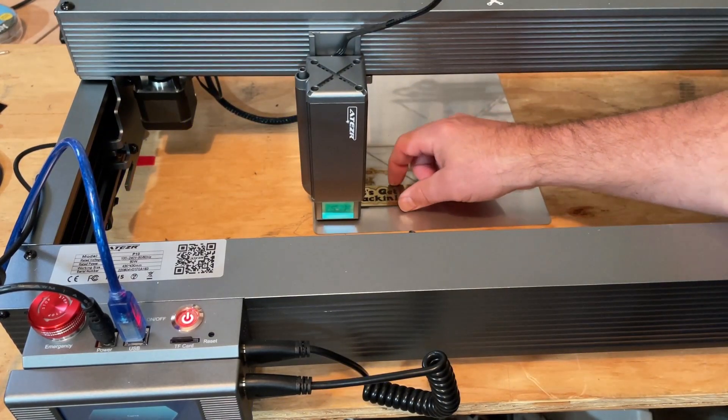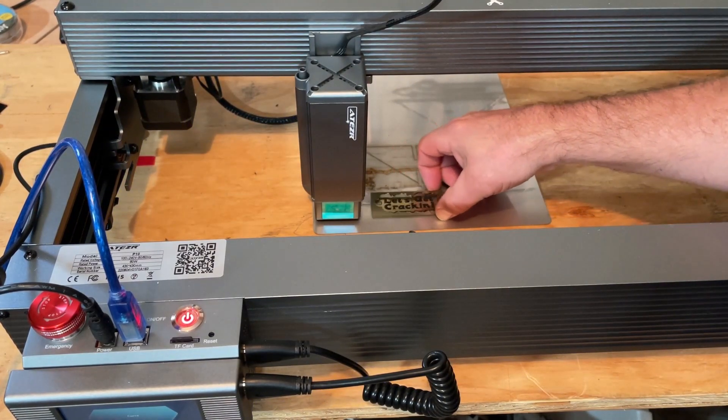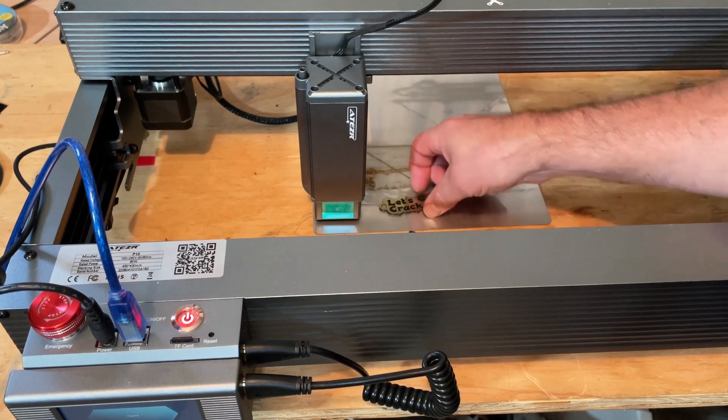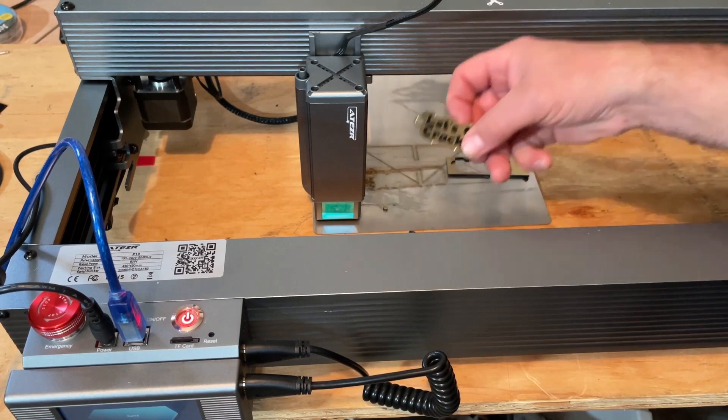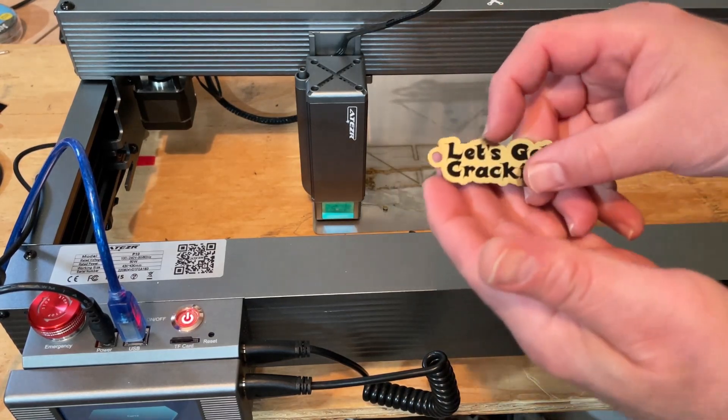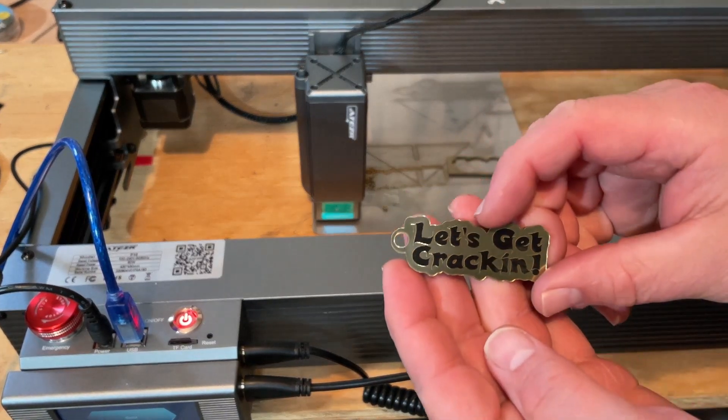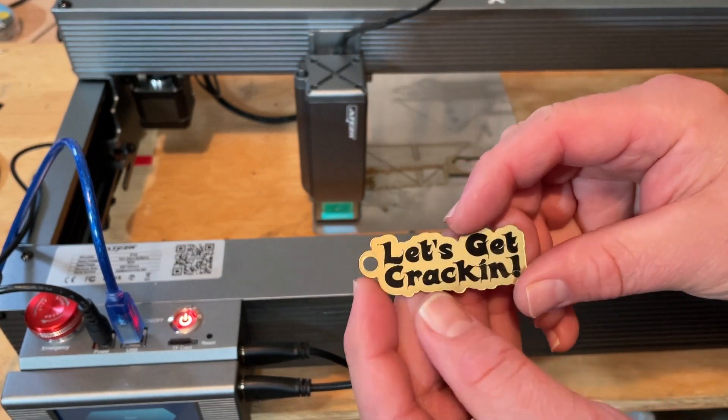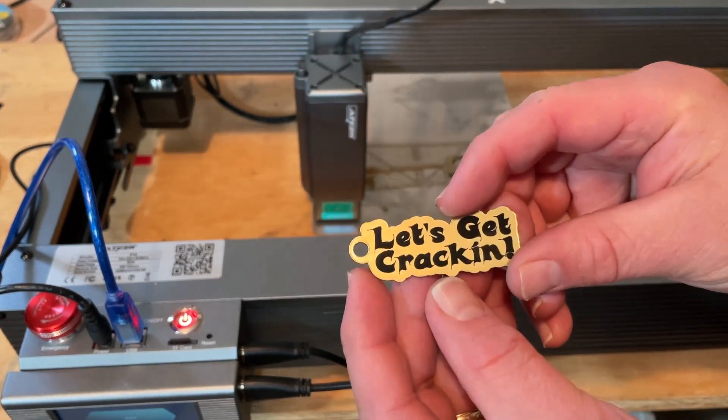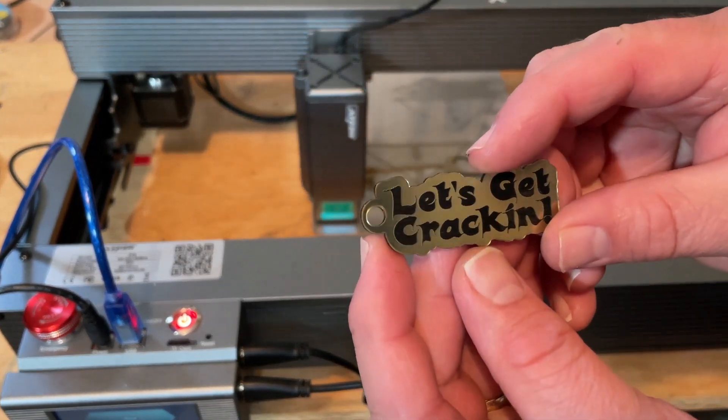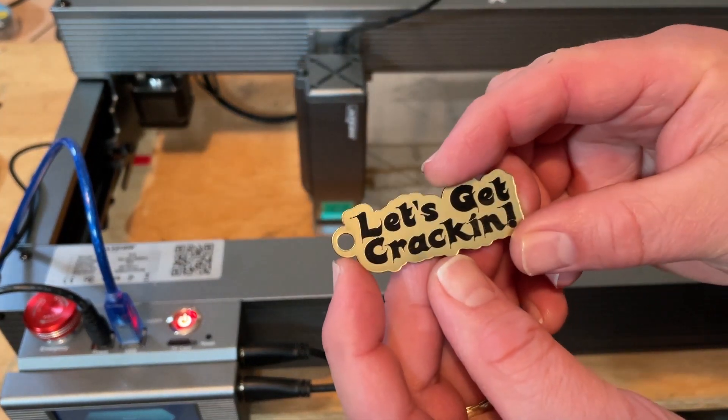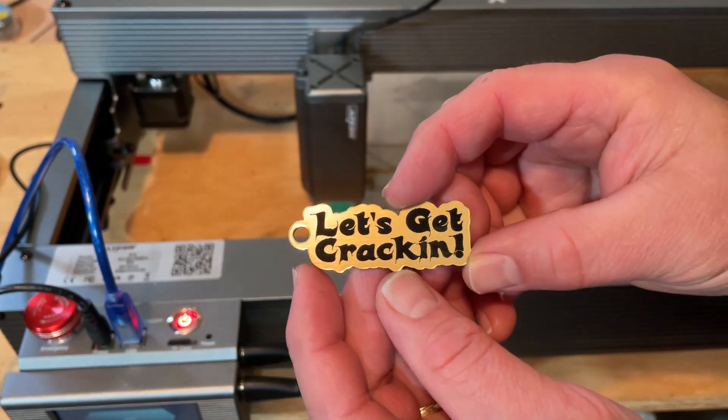Alright friends, moment of truth. That's great news when it falls out just like that. Oh my gosh, golden black, Let's Get Cracking, how cool is that.